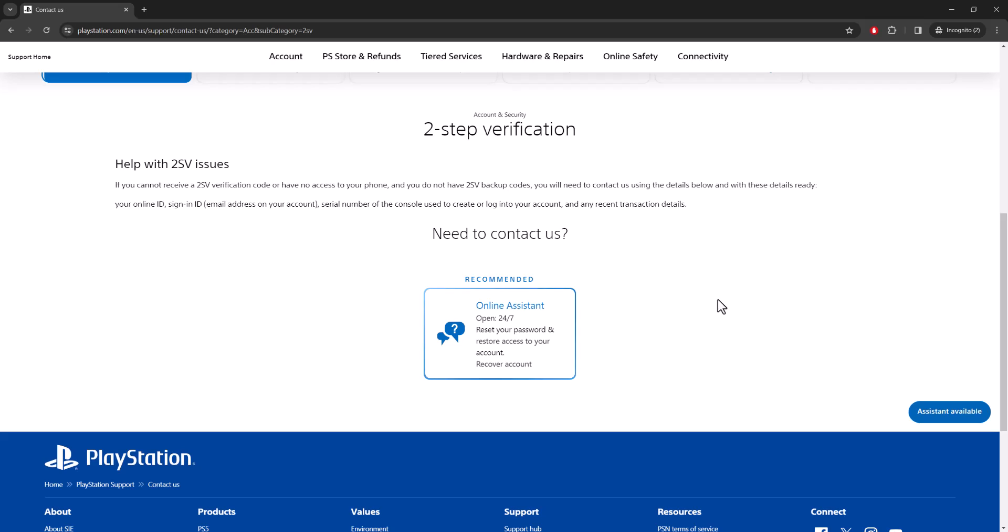They'll basically remove that from your account and you'll be able to then do what you need to do to basically access your account. So yeah, that's basically it.